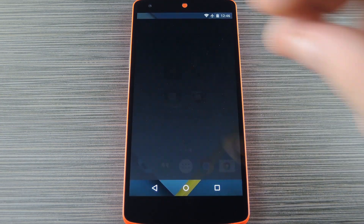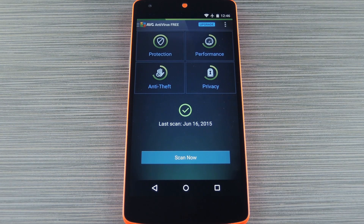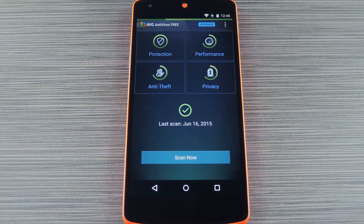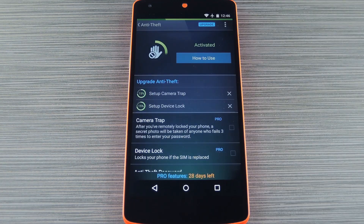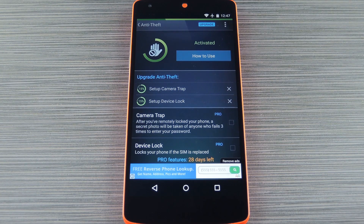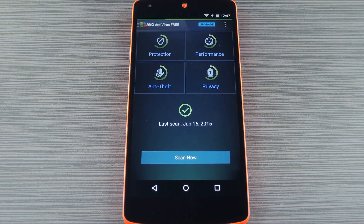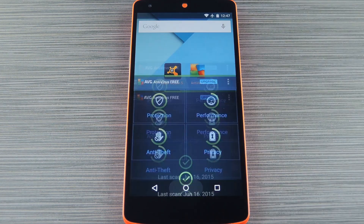Next up is AVG. Virus scans can be performed either manually or at a set interval, and these will look through your apps, system settings, and storage for potential threats. While most core antivirus functions are free, additional features such as anti-theft options require a subscription that starts at $14.99 per year. But in the free version, you get web security features, and there's even a data usage monitor to help prevent overage fees.